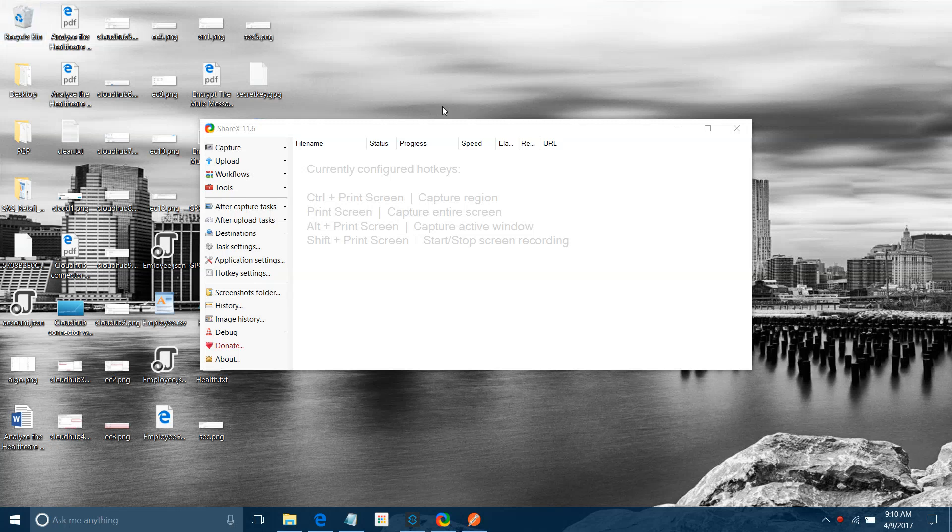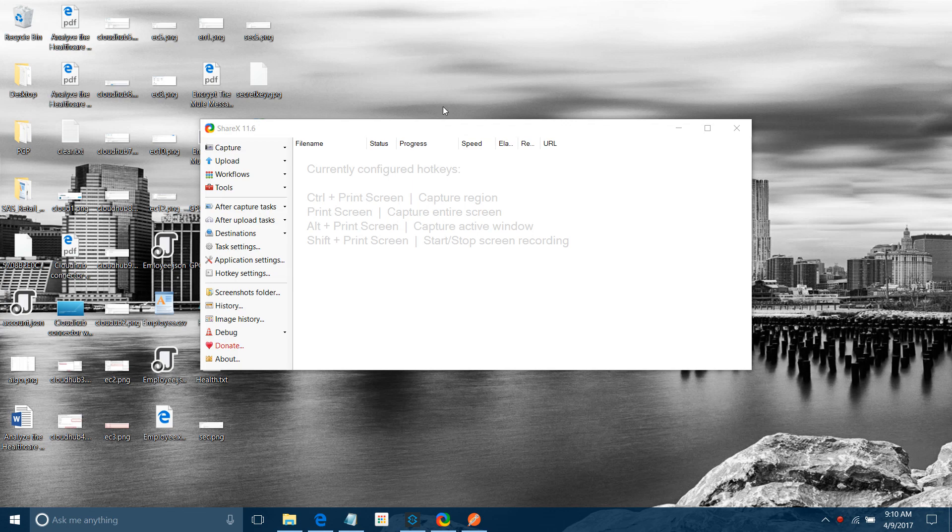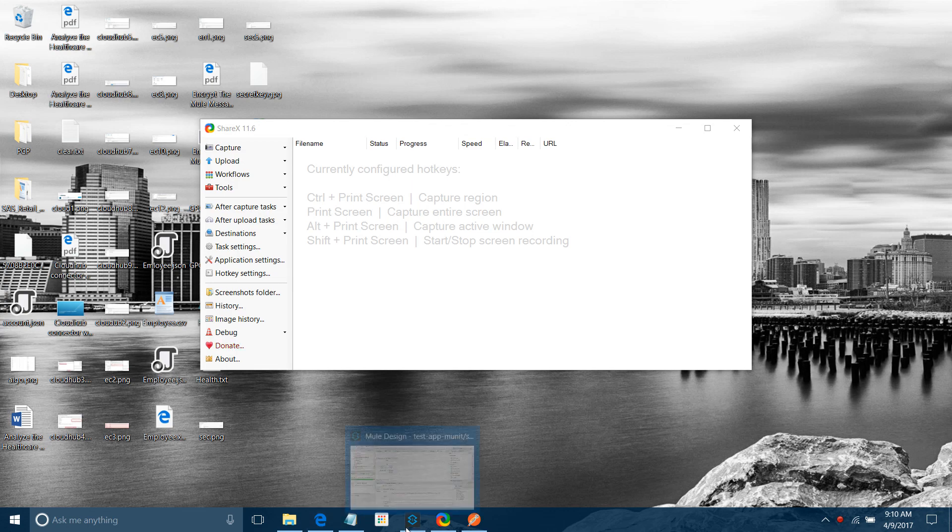Hi friends, this is Jitendra Bafna. Today we will be going to see MUnit testing with MuleSoft pathway. In previous two videos we have gone through some basic and some advanced concepts of MUnit testing with MuleSoft. Today we will see more, we will explore more components available with MUnit testing. So let me directly start with demonstration.